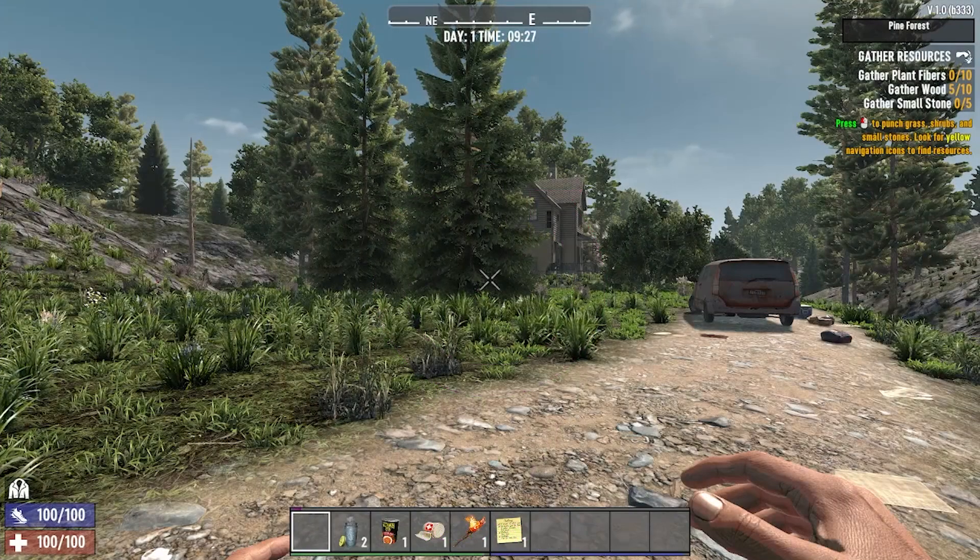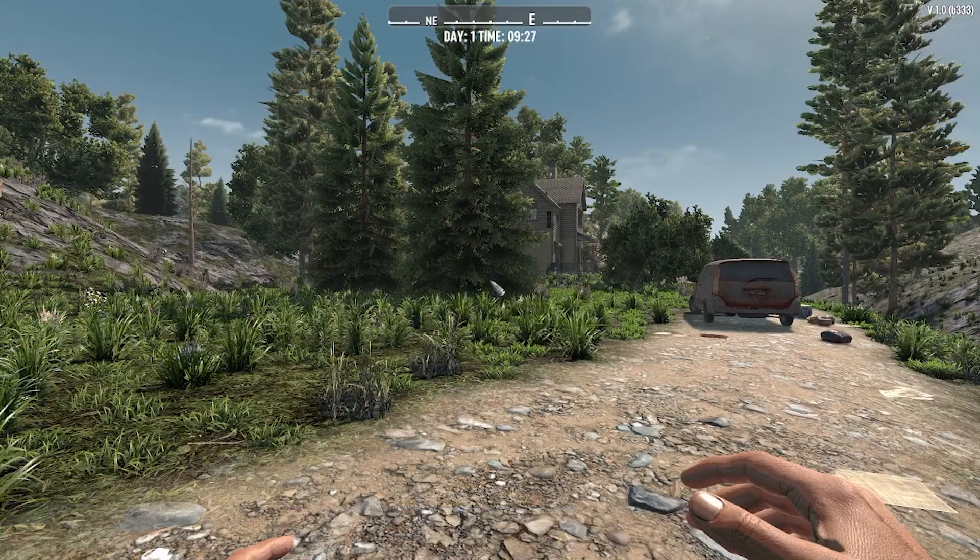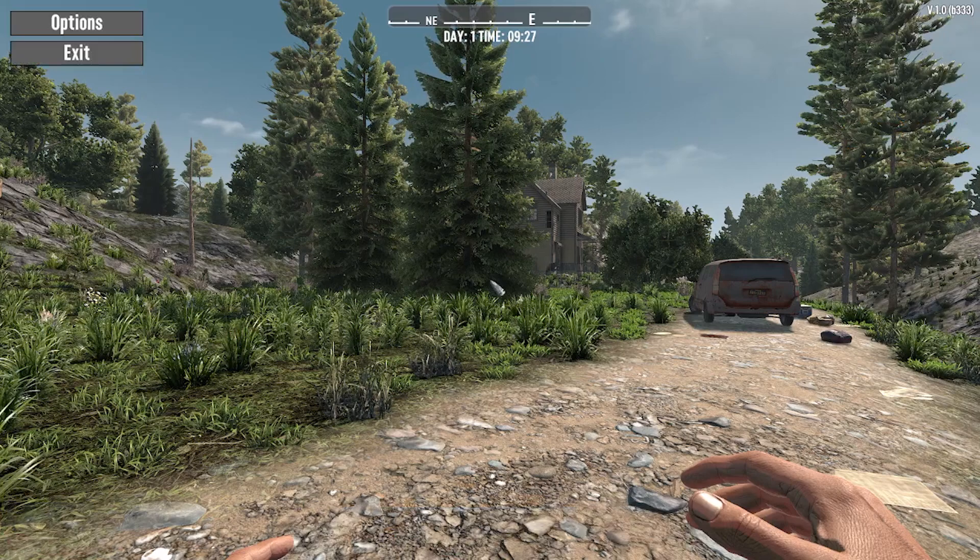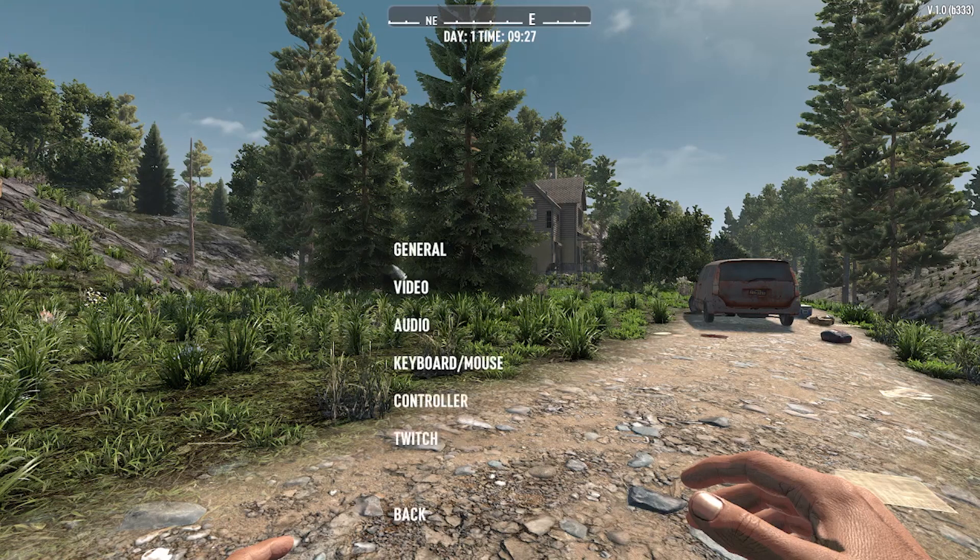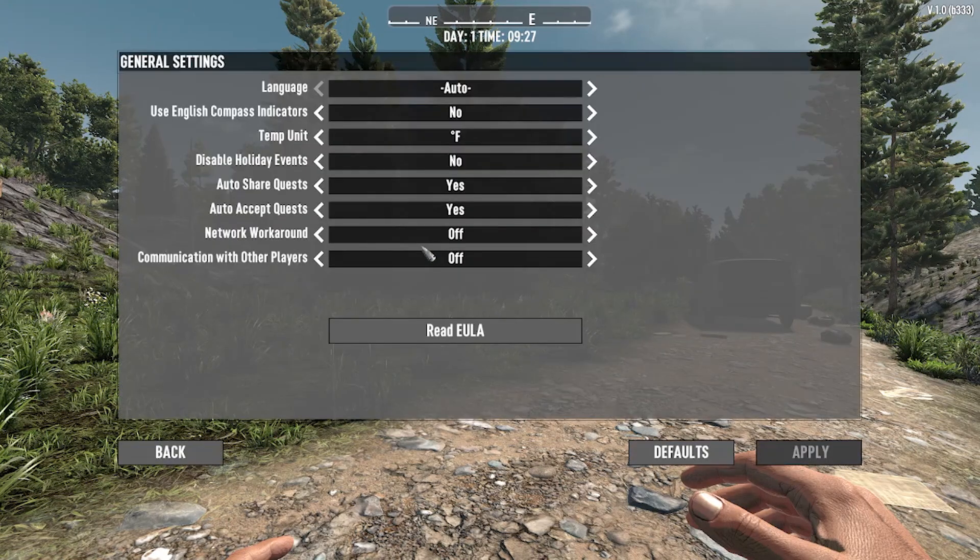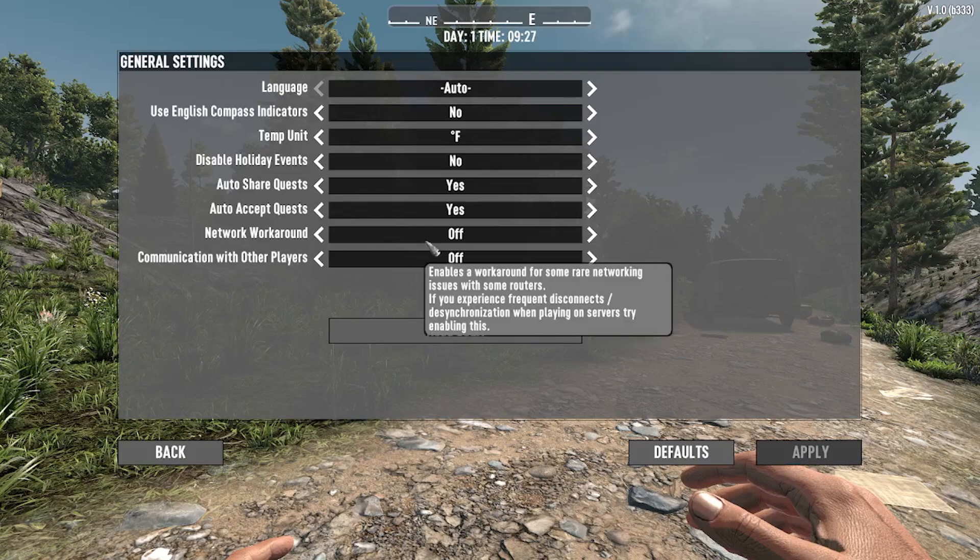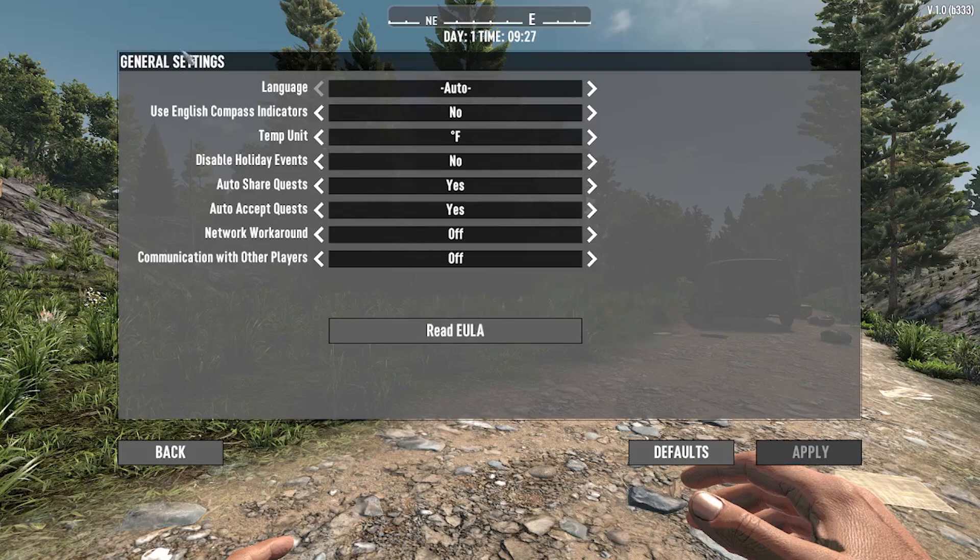While in-game, press the escape button. Then in the main menu, go into options. In options, go into the general section, and in general settings you can finally change your language.